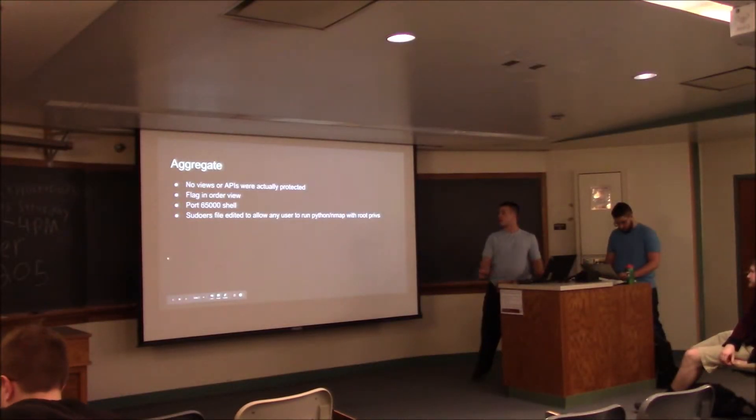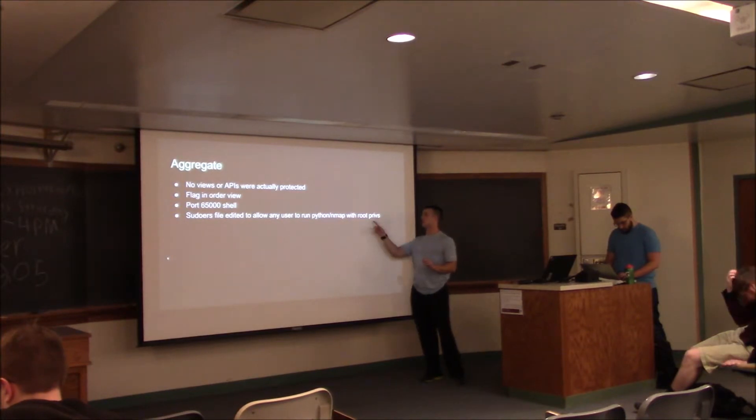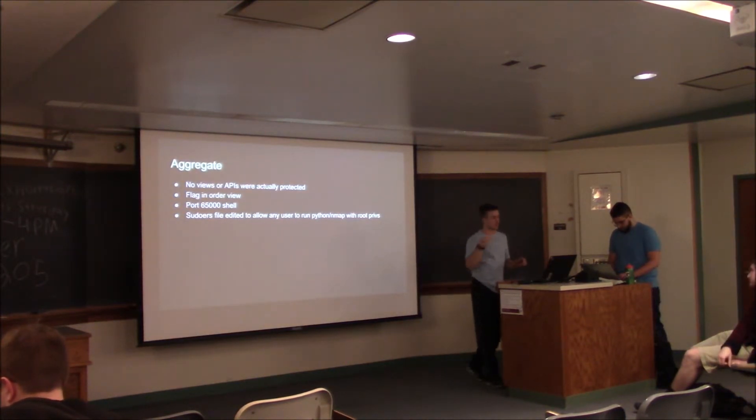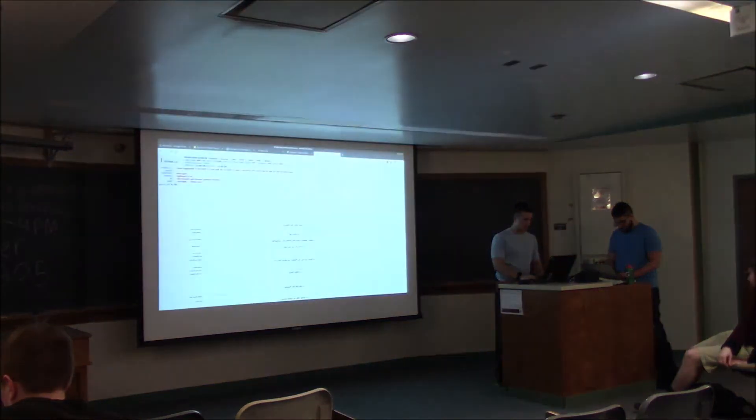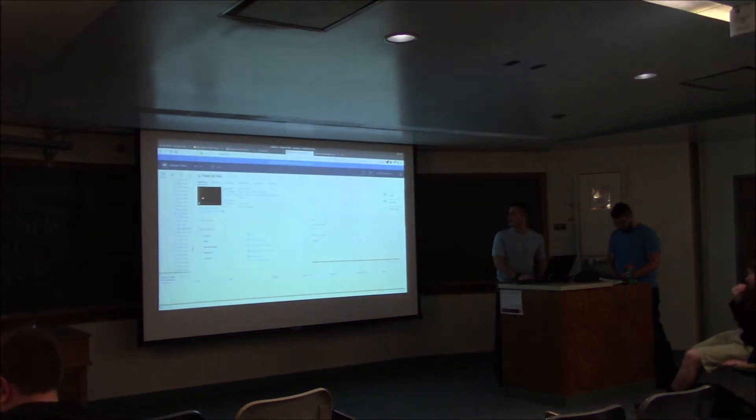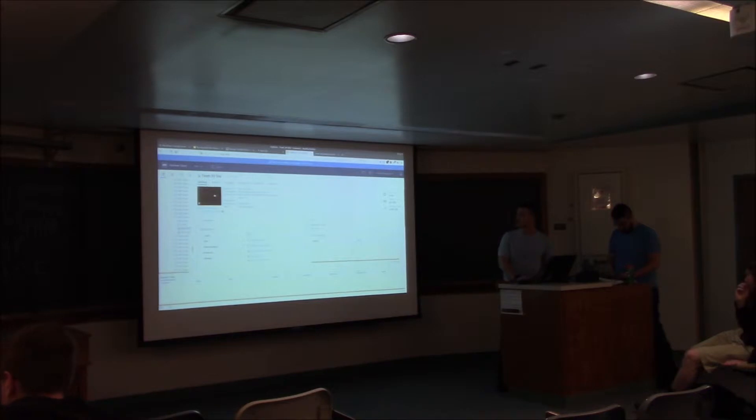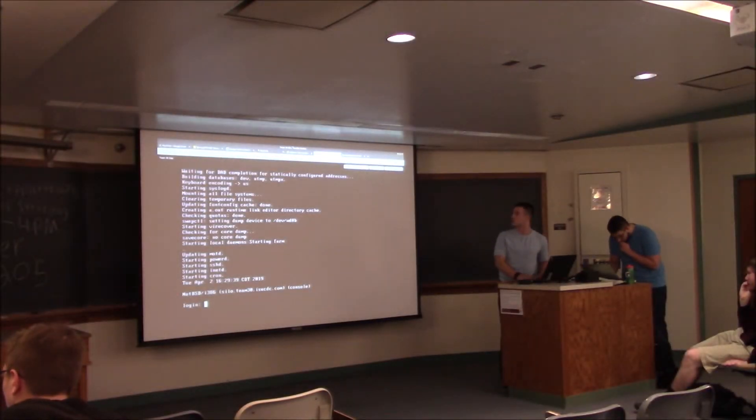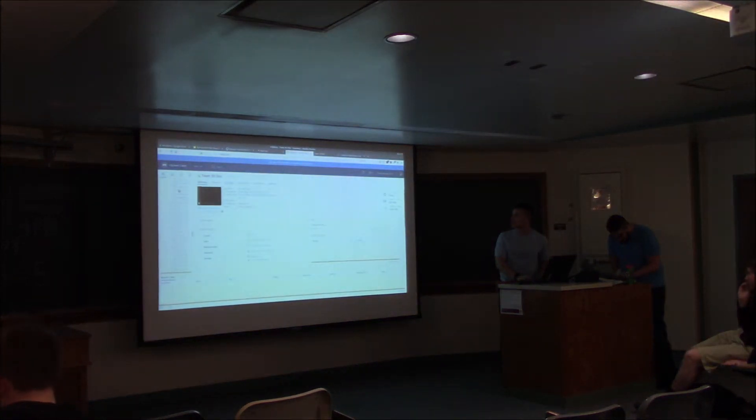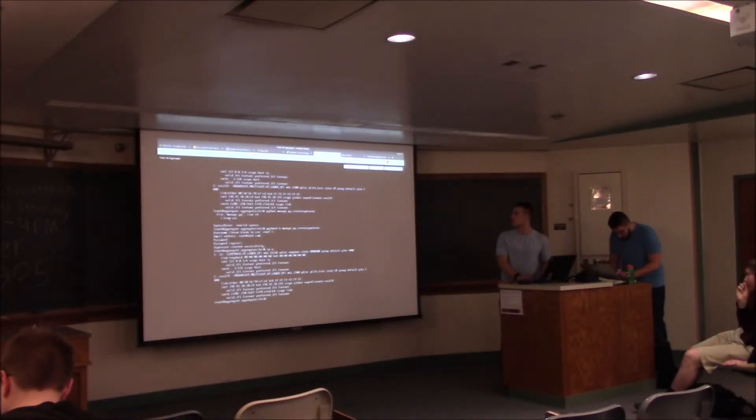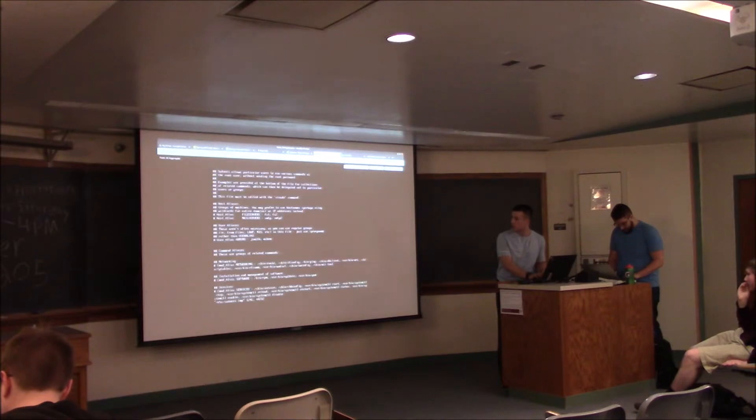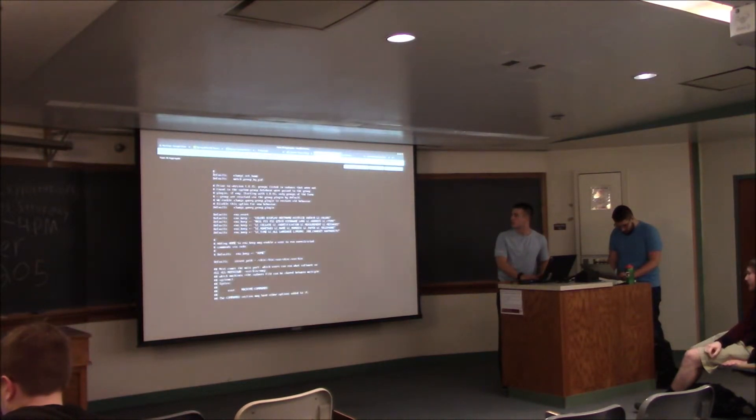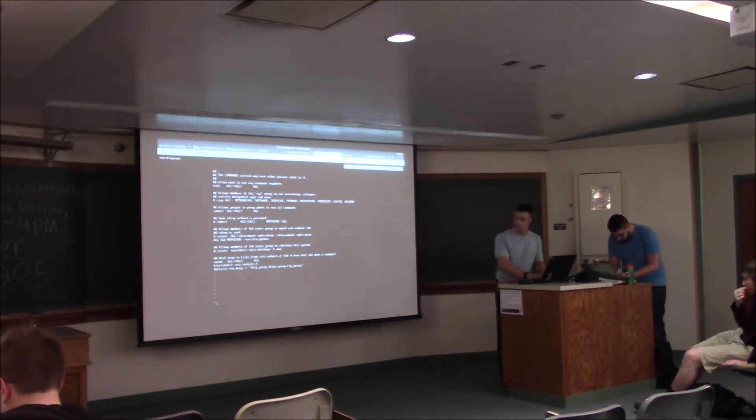One red teamer said this helped them gain root privilege. The sudors file - obviously you can give users privilege access via sudo commands. It's always good to check the sudors file to make sure there are no entries that shouldn't be there.